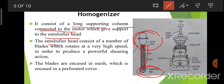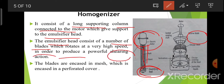The emulsifier head consists of a number of turbine blades which rotate at a very high speed and produce shearing action. The blades are encased in a mesh and encased in a perforated cover.